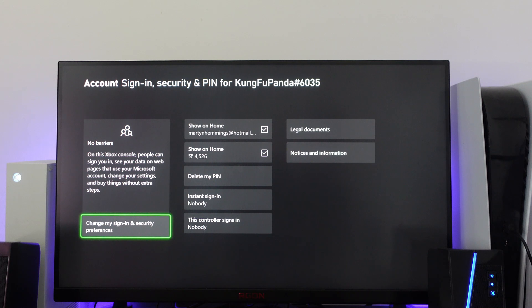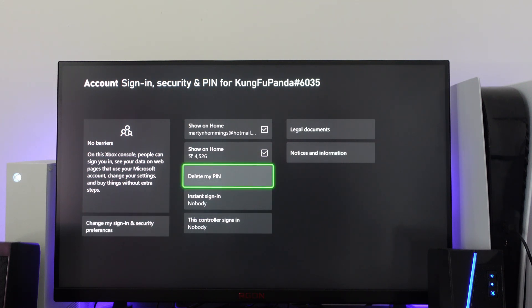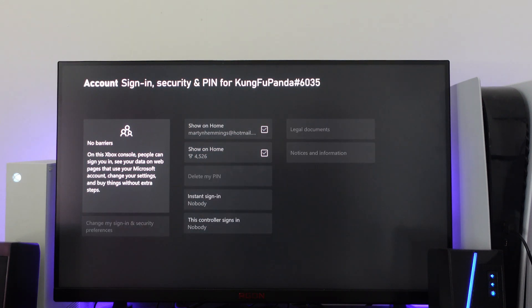What you want to do from here is go right and come up to delete my PIN, and then press A to delete your PIN.